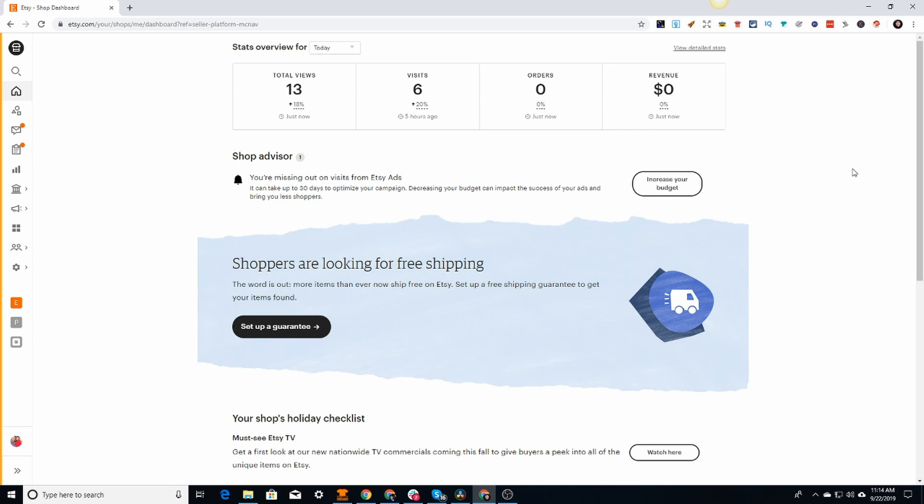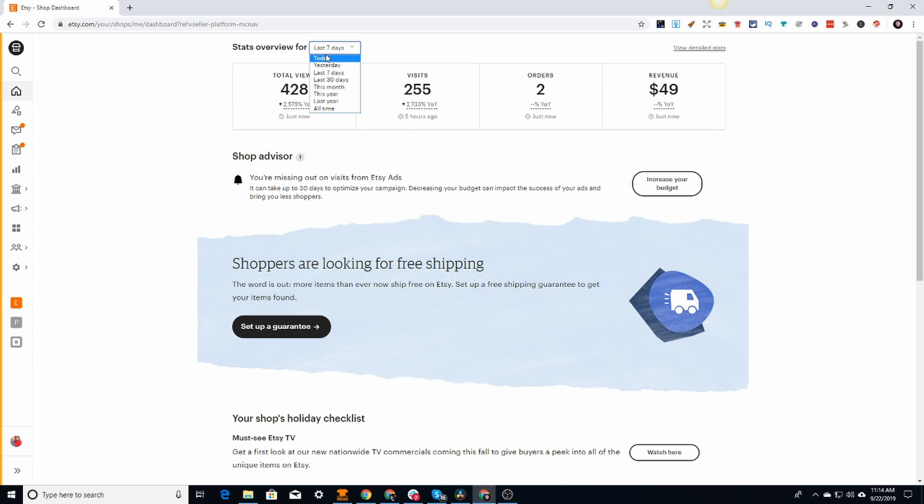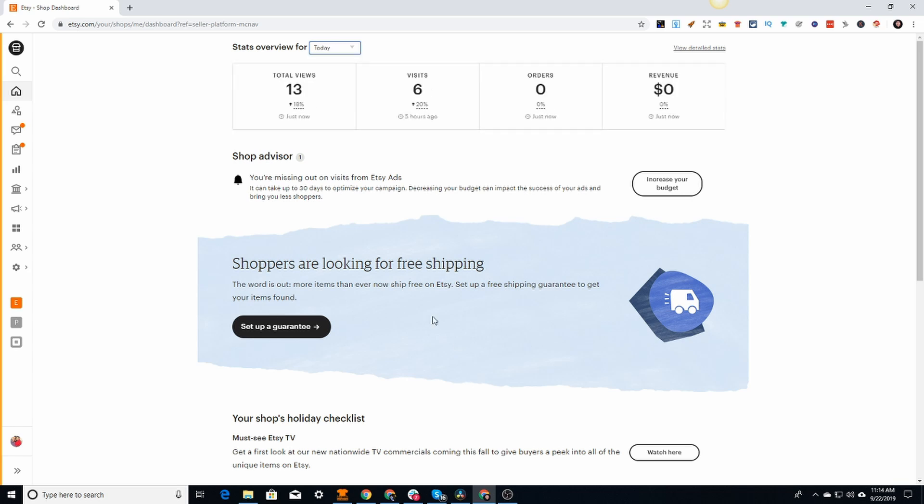This is one of my testing stores that I have on Etsy to mess around with. It does get sales - you can see in the last seven days it did two sales. I'm just testing out a few things on this store.